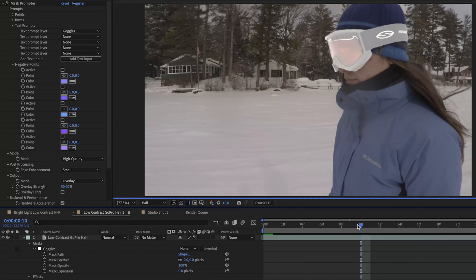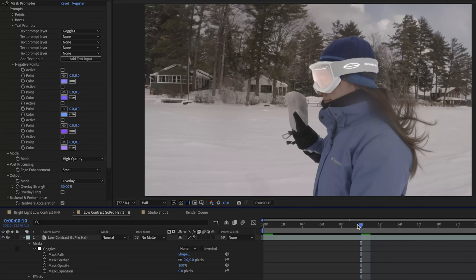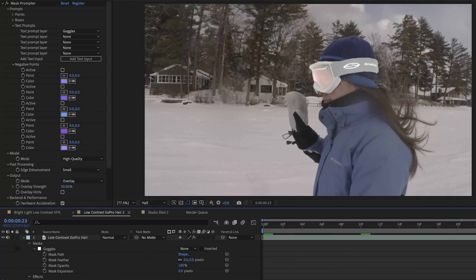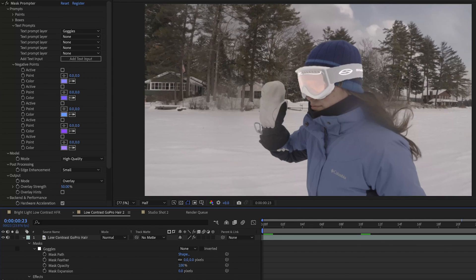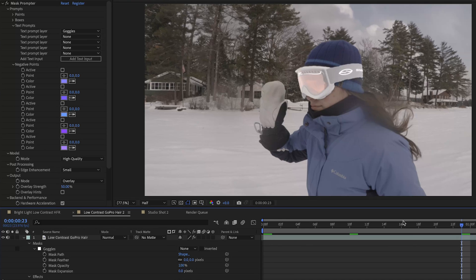Remember this is shaky two and a half K footage so there's a lot for Mask Prompter to analyze here. All right tracking the goggles much better now. Skip forward a couple more frames. All right it seems to be doing a pretty good job. So just like the last clip I'm going to export this so you can take a look.